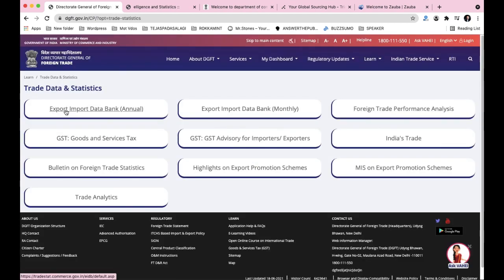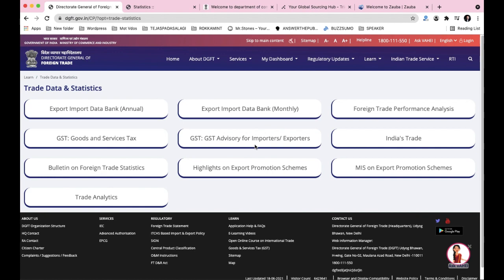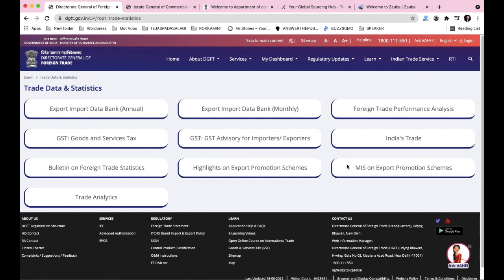Click on trade statistics and analytics. You have Export-Import Data Bank - Annual and Monthly. The annual option gives you the whole year's export-import data. Monthly gives monthly basis data. There is also foreign trade performance analysis, GST advisory for importers and exporters, India's trade bulletin, foreign trade statistics, and highlights on export promotion schemes and councils.